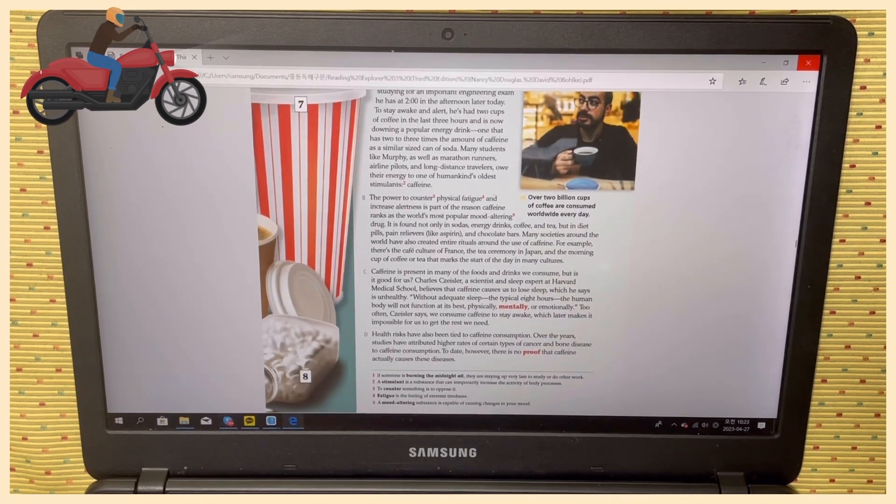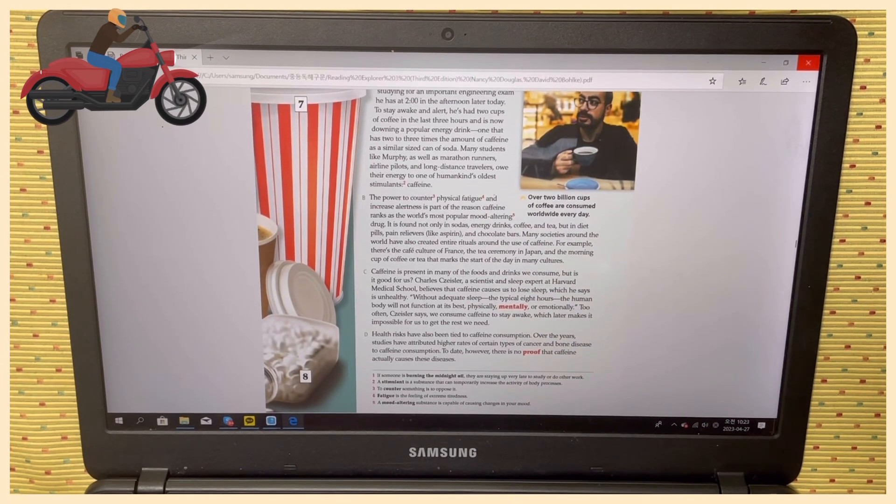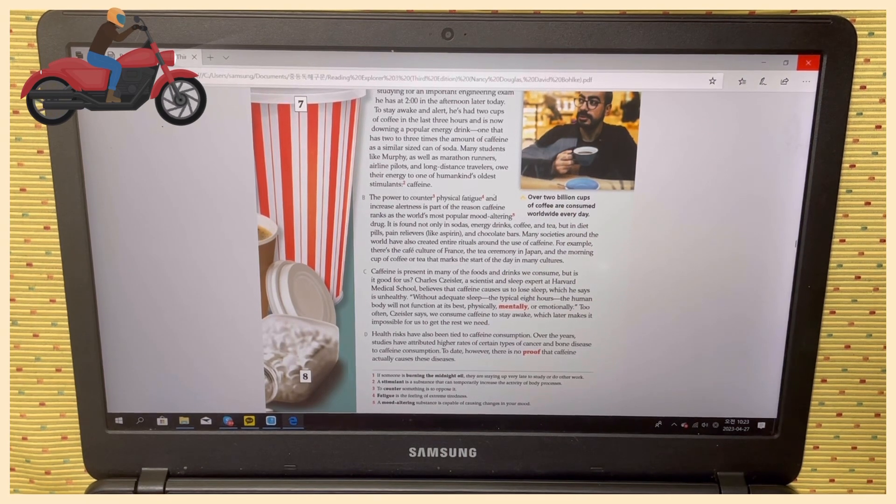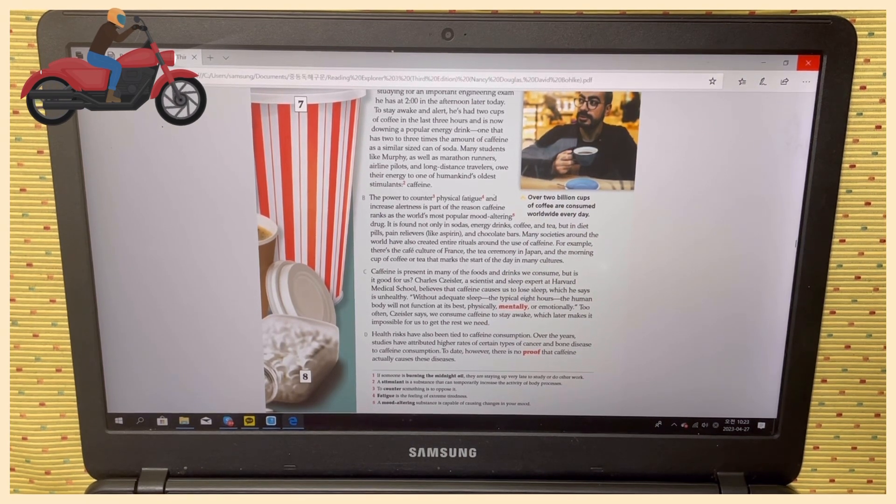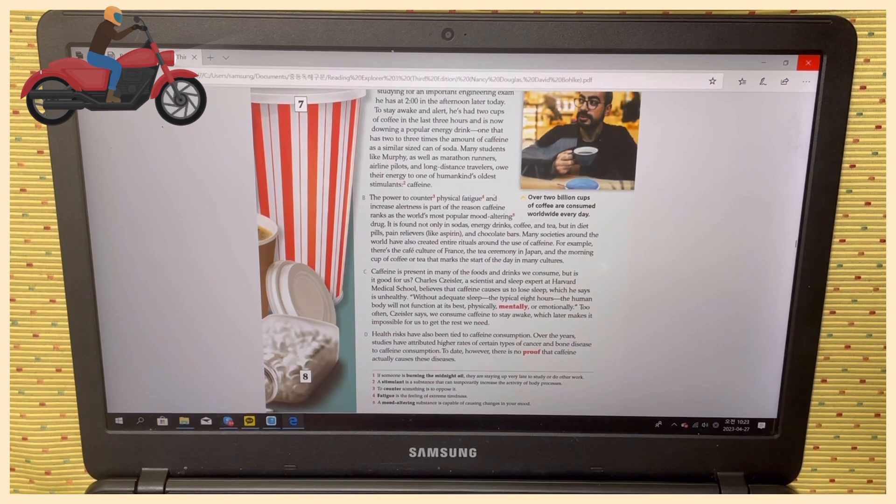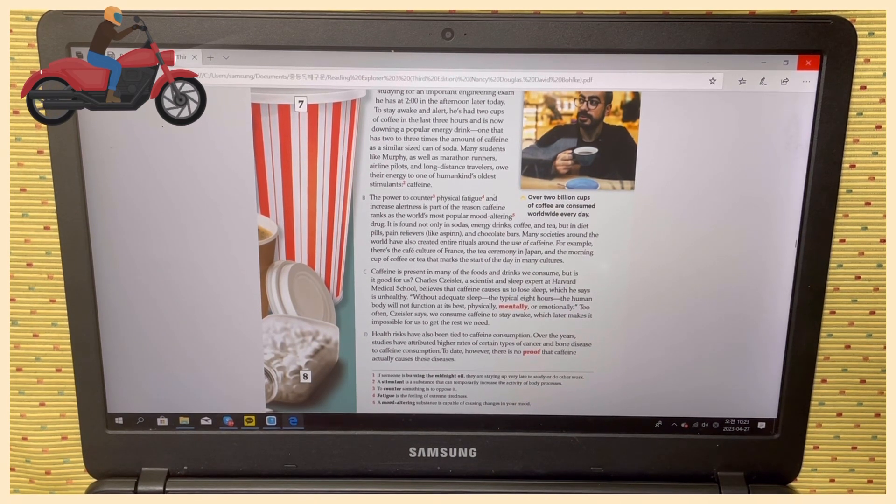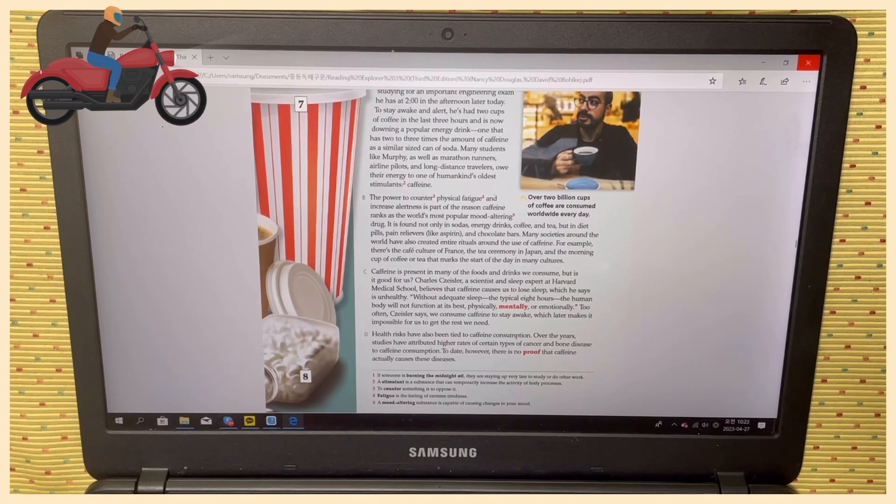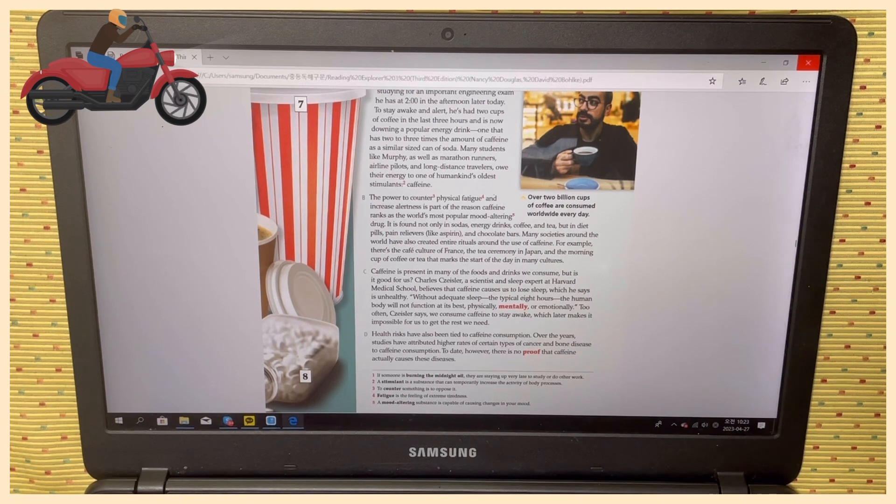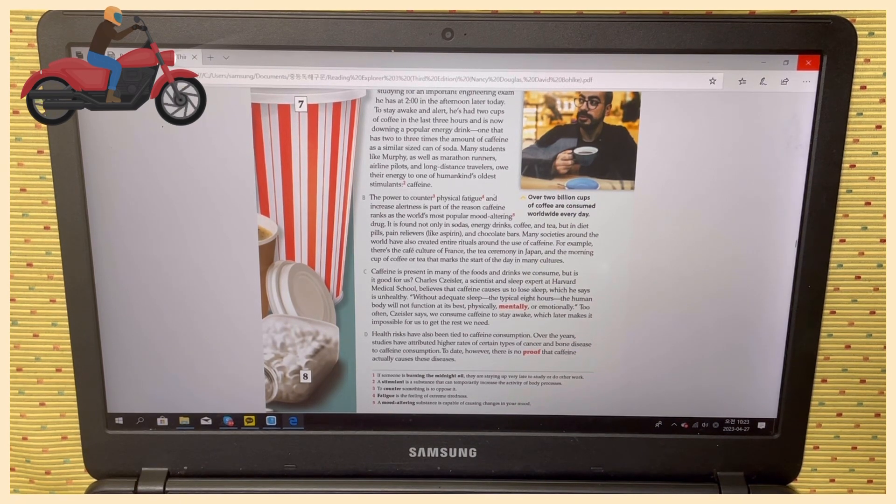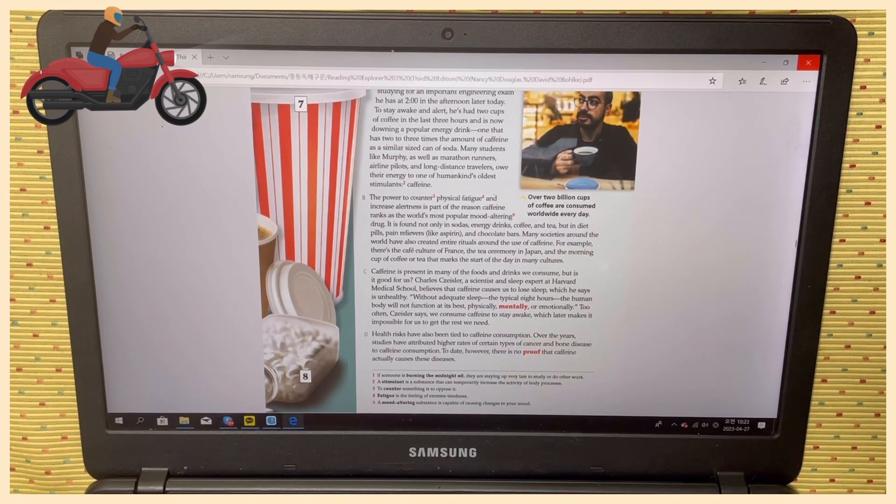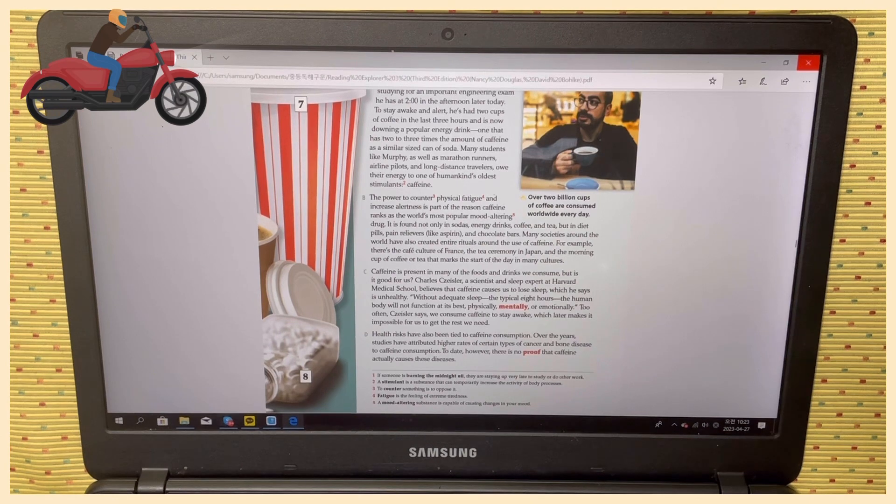Caffeine is present in many of the foods and drinks we consume, but is it good for us? Charles Czeisler, a scientist and sleep expert at Harvard Medical School, believes that caffeine causes us to lose sleep, which he says is unhealthy. Without adequate sleep—the typical eight hours—the human body will not function at its best physically, mentally, or emotionally.